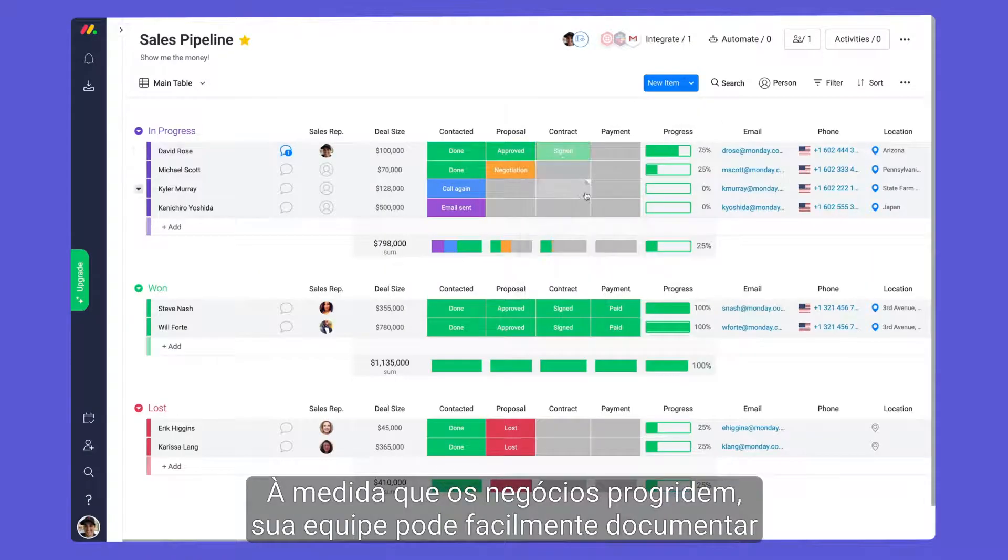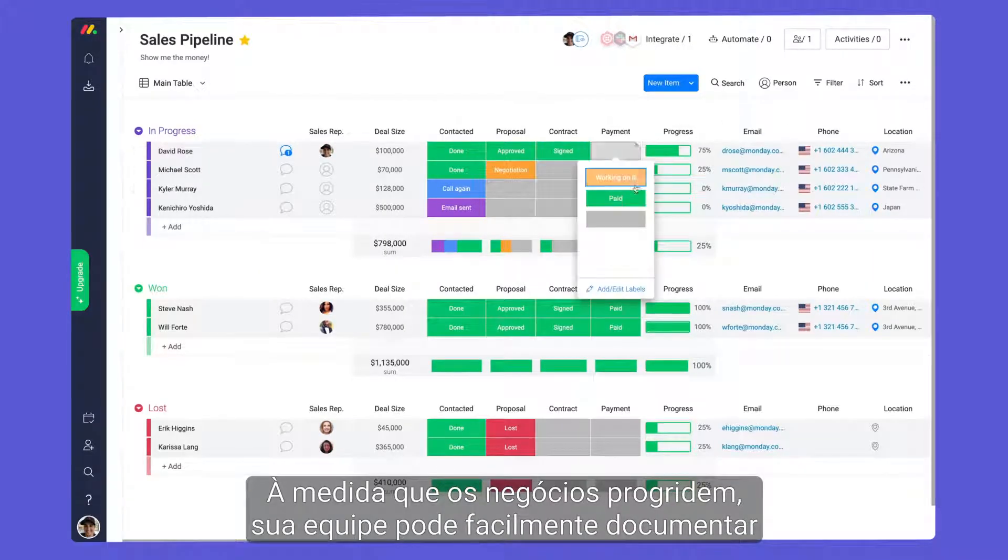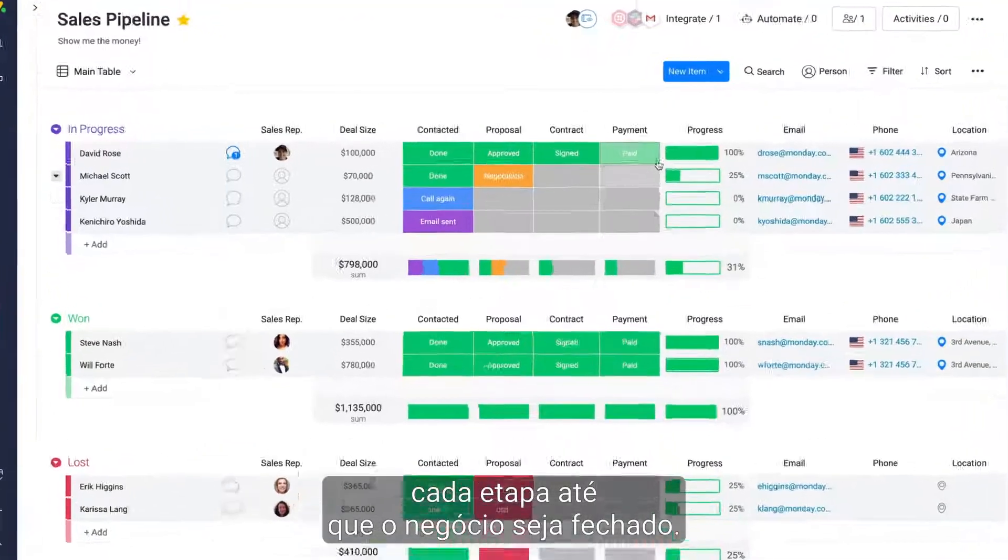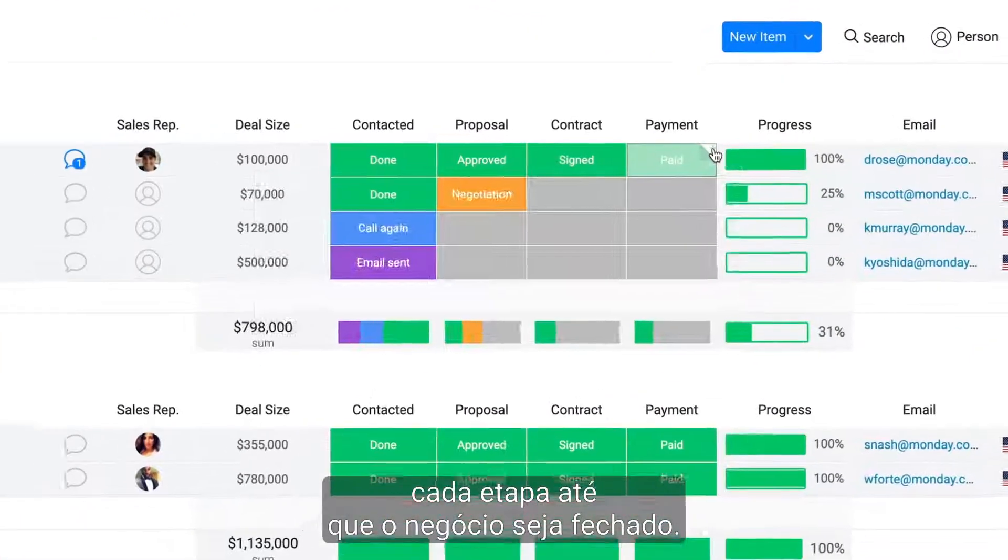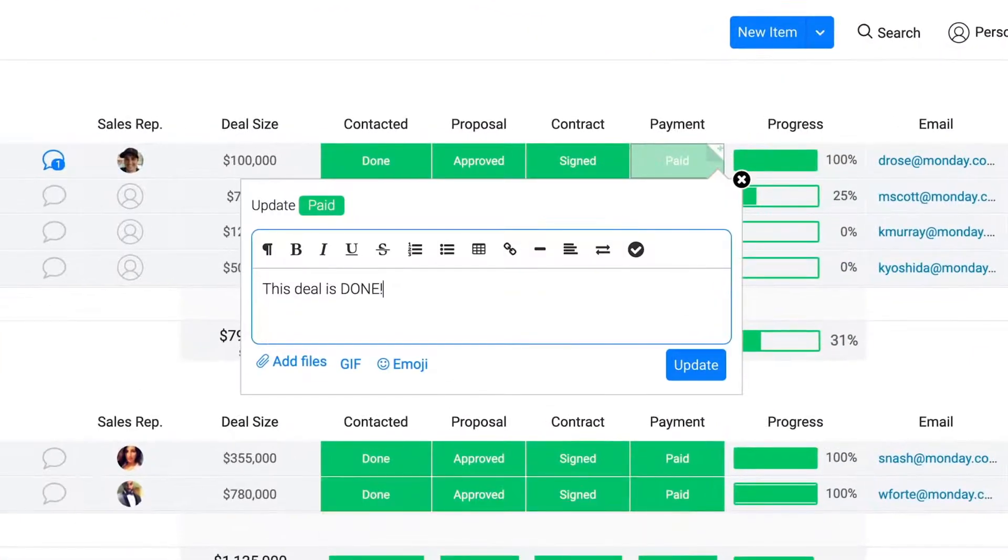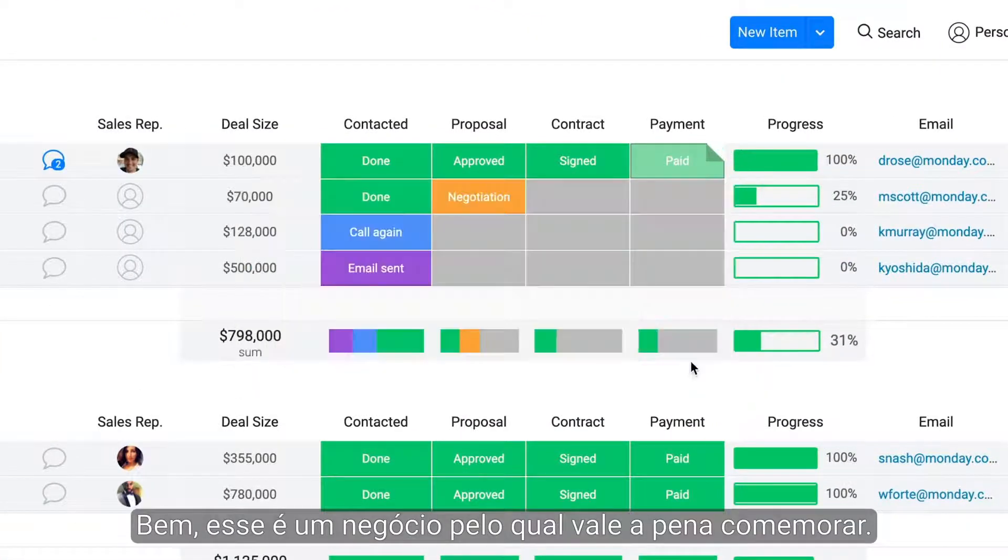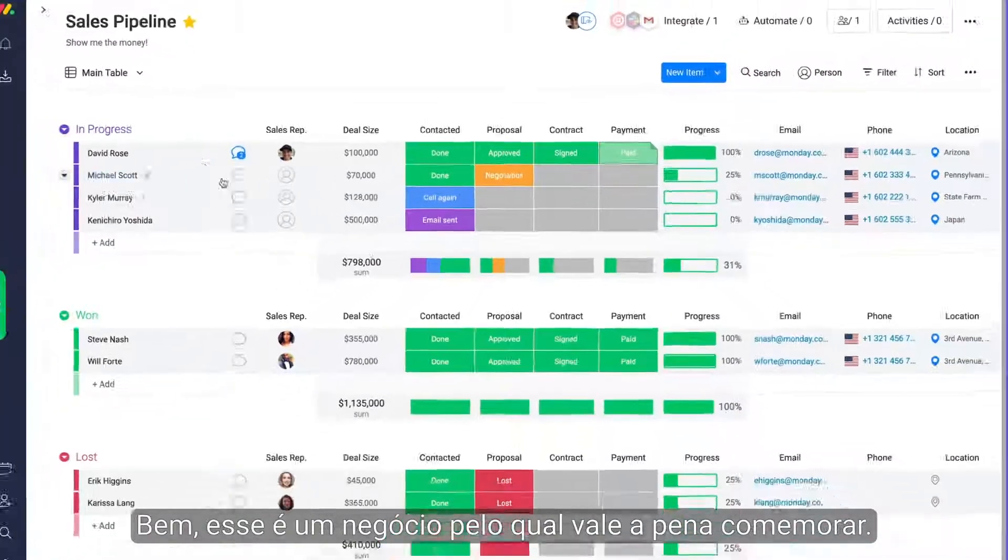As deals progress, your team can seamlessly document each stage until the deal is won. Now that's a deal worth celebrating.